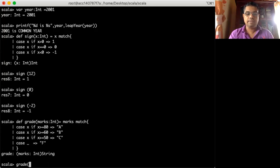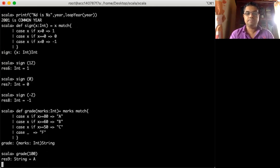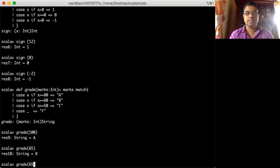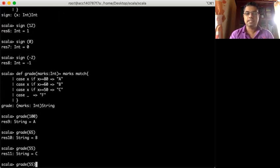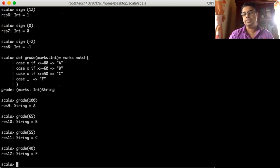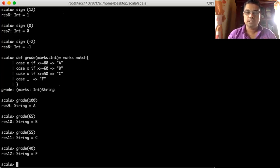I call grade with 100 — returns A. With 65 — returns B. With 55 — returns C. With 40 — returns D. You see it works. That's how my grade function works. Similarly, assume we want to implement a function to calculate interest values — we can use match-case to do that.